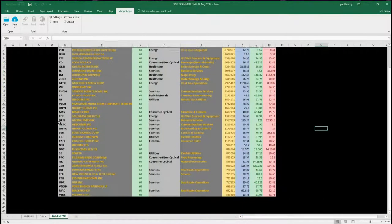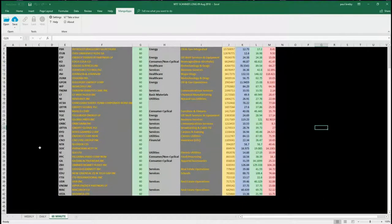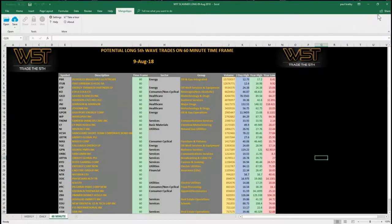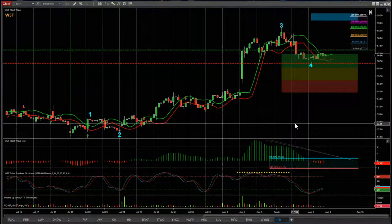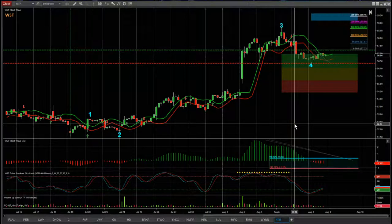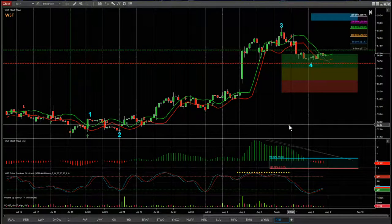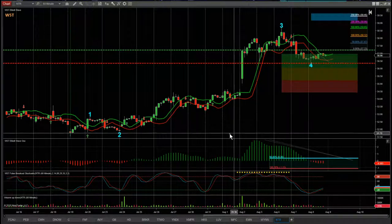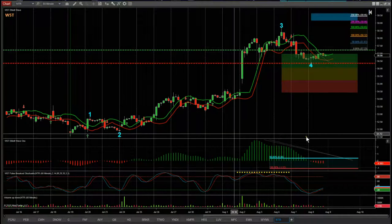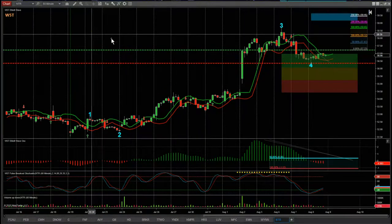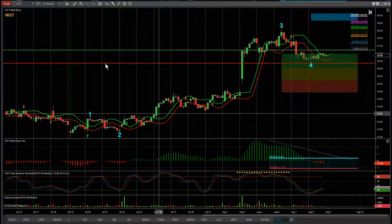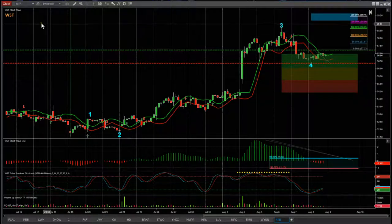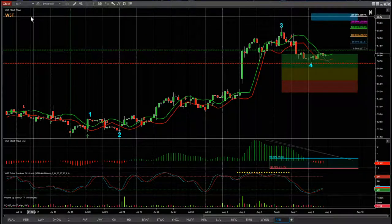I'm using our Wave Five Trade Elliott Wave indicators suite for the NinjaTrader NT8 version for this example — it's also available for TradeStation, MultiCharts, and thinkorswim. I've chosen NTR from that spreadsheet on the 60-minute time frame for a potential long.